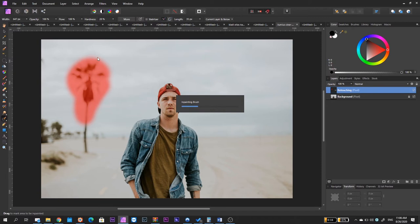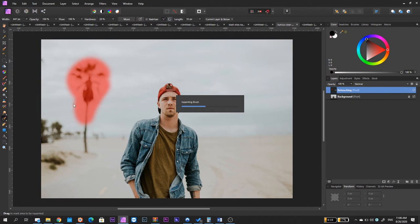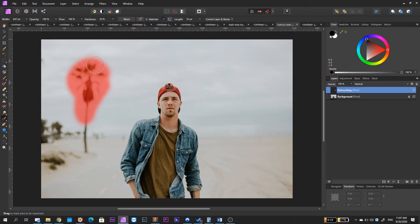In order to achieve this softness, you need to go over here and you can select a hardness of 20% or more. This is going to give you a nice soft brush so every time you paint within your frame, you're going to get a very realistic result. And the viewer is not going to be able to see where you have done any corrections.